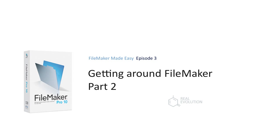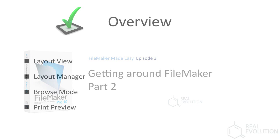Welcome to the third video in the Real Evolution FileMaker video series. This video is about getting around FileMaker.